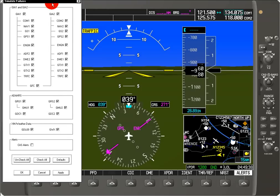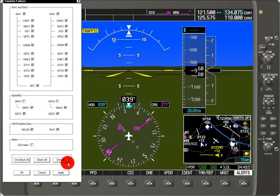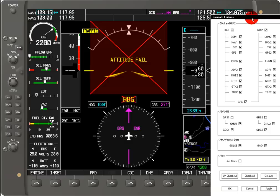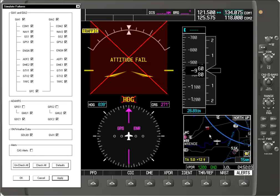One of the things that can possibly fail is the AHARS, which is the attitude heading and reference system. And so if we turn off the AHARS, we can see that we lost our attitude information, and we also lost our heading information, but we still have things like the moving map and the air data — so we have the altitude and airspeed.